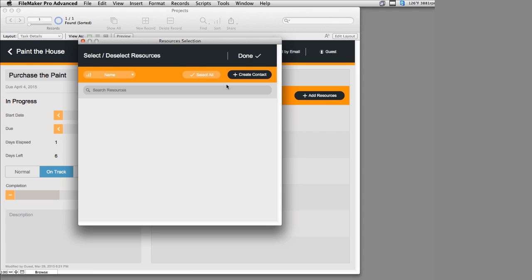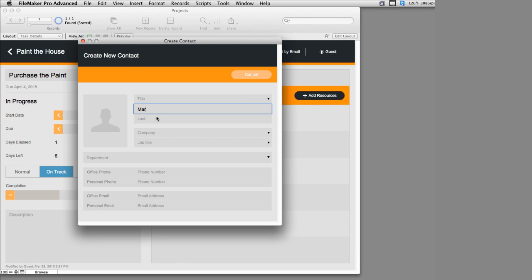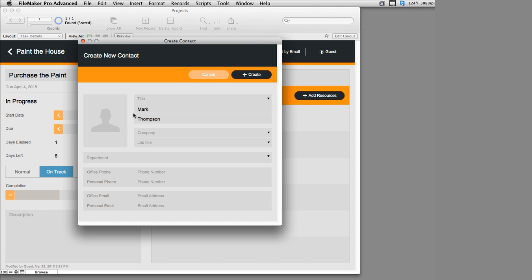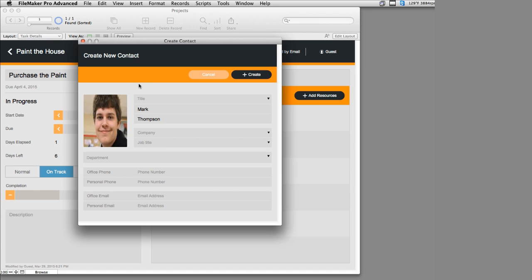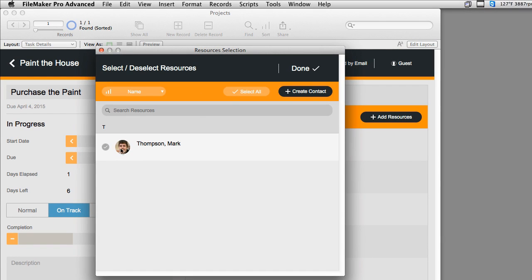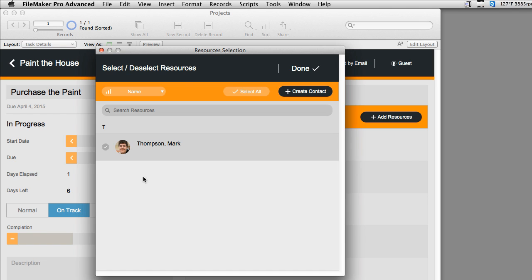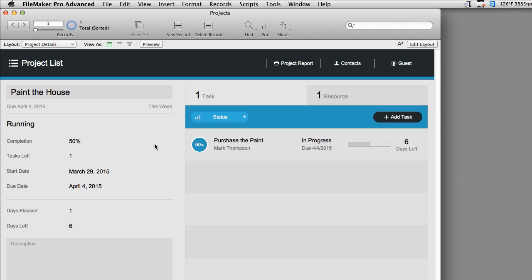We can also add resources. A resource is generally a person. We could add Mark Thompson, grab a random photo, and it's a little bit distorted but once you say Create, it straightens it out and renders it as a rounded icon — very clever. So we have a resource set up. Now notice that for this project, we have one task going and one resource assigned. We're currently logged in to this project as a guest.